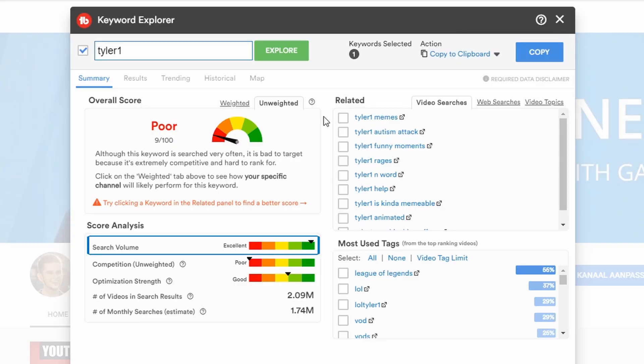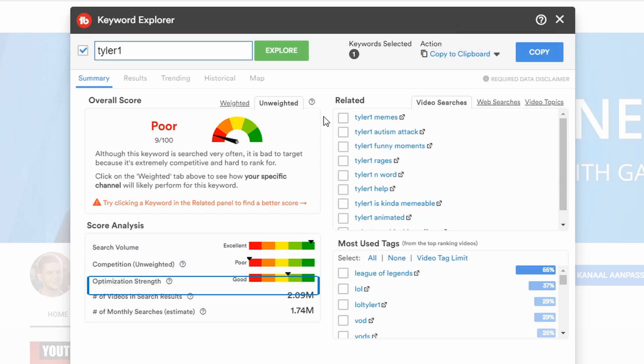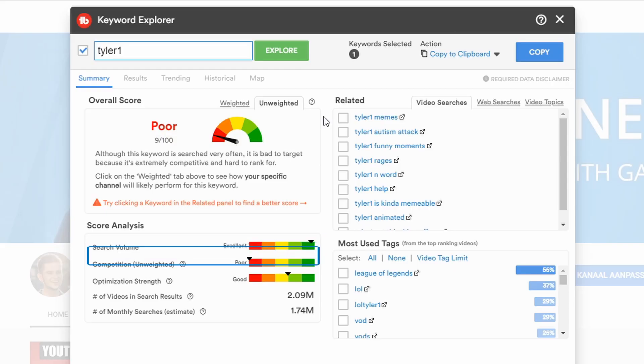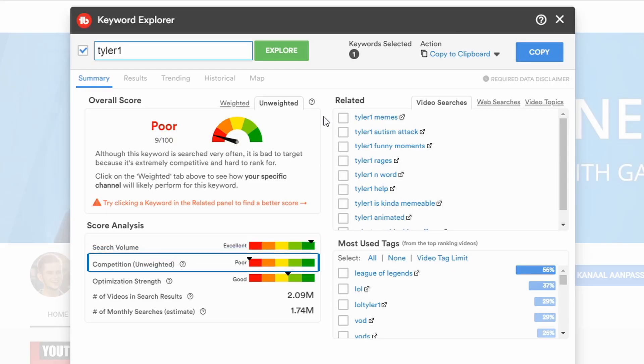First of all, you see that the search volume is very high — almost completely to the right. You can also see this at the bottom, where the number of monthly searches shows 1.7 million. There is no way you are going to rank on the first page for a search term like this. The second score is the competition score, and this represents your chance of beating the competition for this specific keyword. As we can see, there is no chance you are beating the competition for the tag Tyler1.